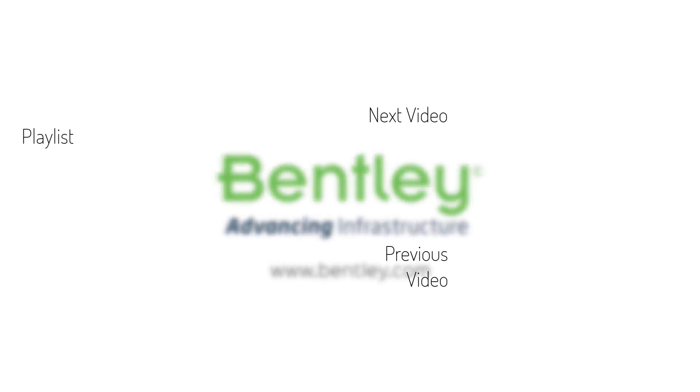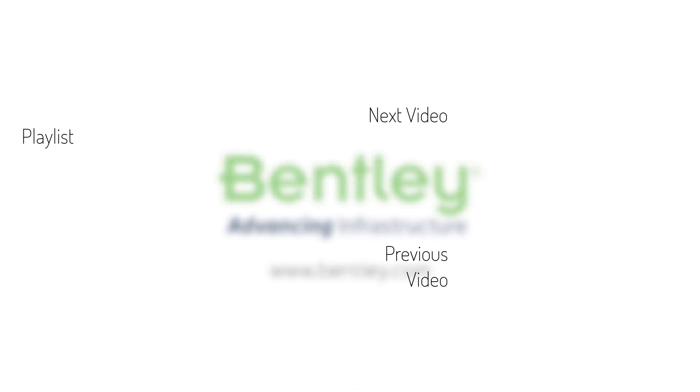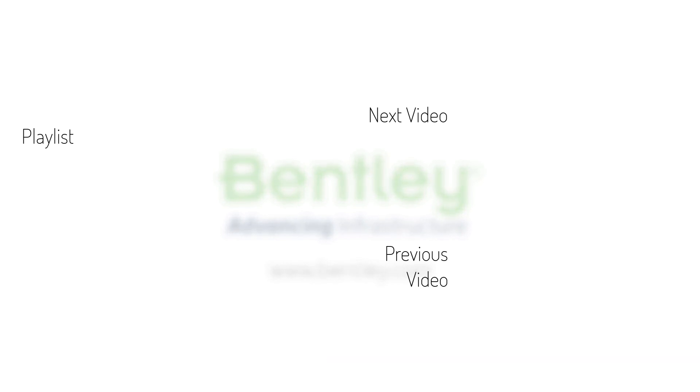If you found this video helpful please give it a like. If you want to see more such series consider subscribing to our channel. Thank you and see you next time.